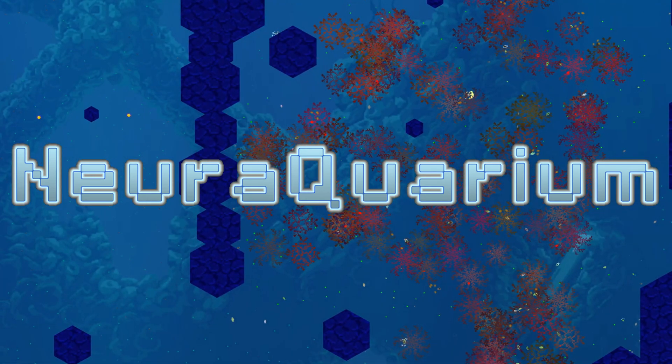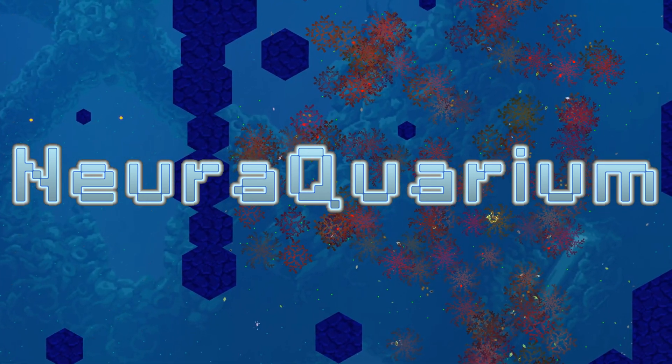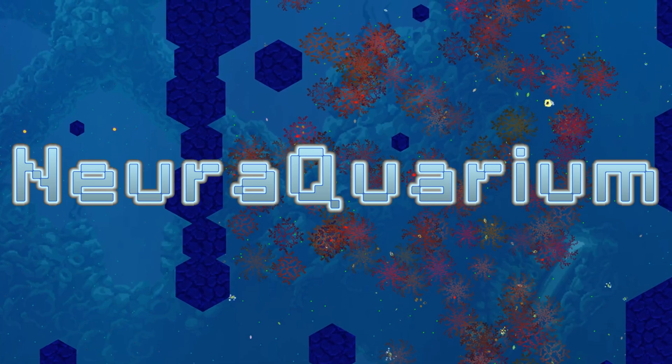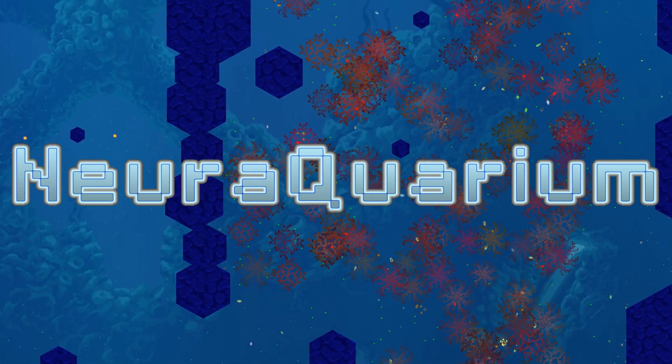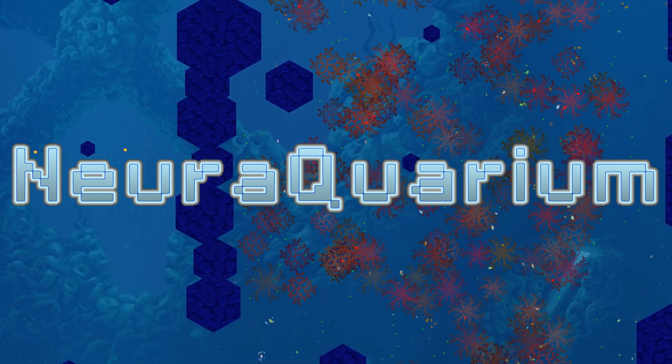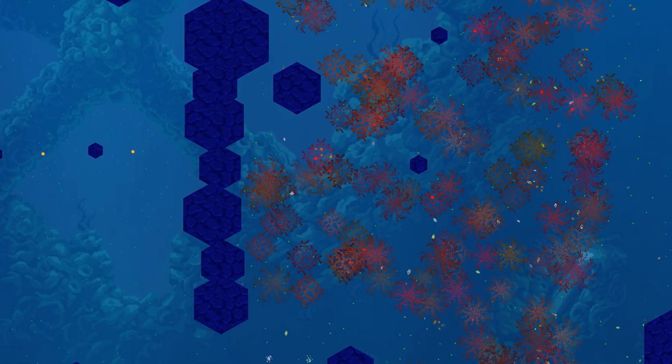Welcome back to NeurAquarium, an evolution simulation where fish-like critters with neural network brains live, die, compete, and evolve.